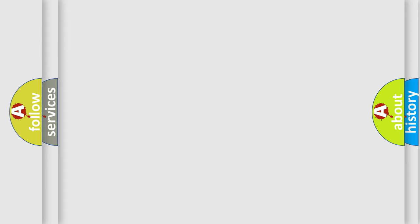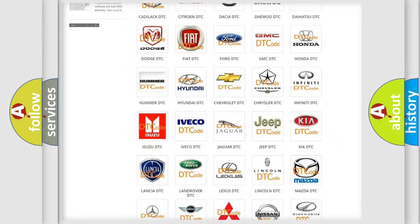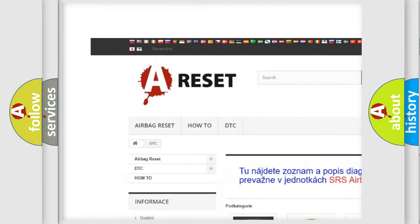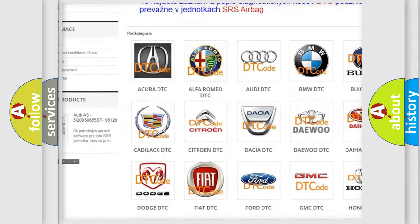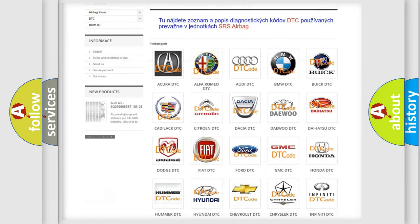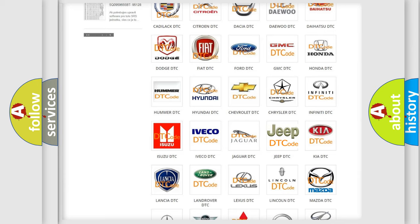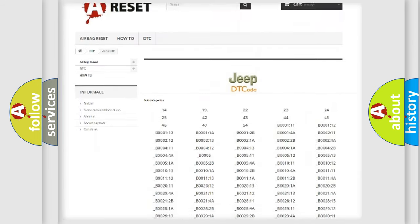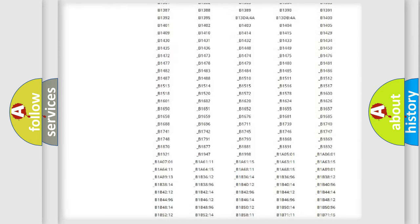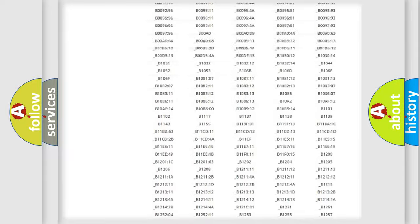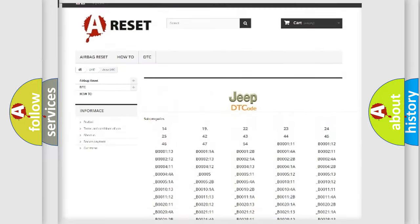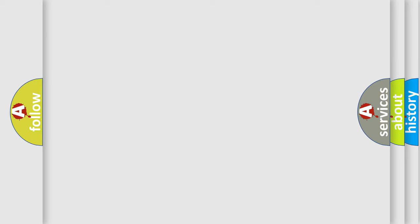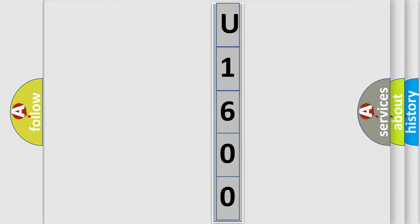Our website airbagreset.sk produces useful videos for you. You do not have to go through the OBD2 protocol anymore to know how to troubleshoot any car breakdown. You will find all the diagnostic codes that can be diagnosed in Jeep vehicles, also many other useful things. The following demonstration will help you look into the world of software for car control units.